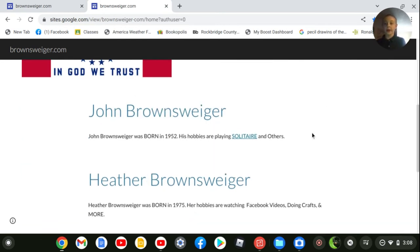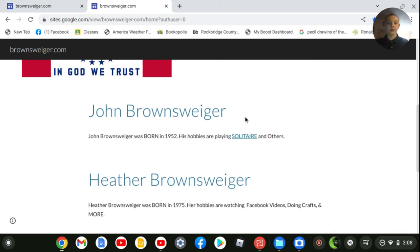John Brownswiger. John Brownswiger was born in 1952. His hobbies are playing solitaire and others. There's a link here if you want to click that when you go on the site.